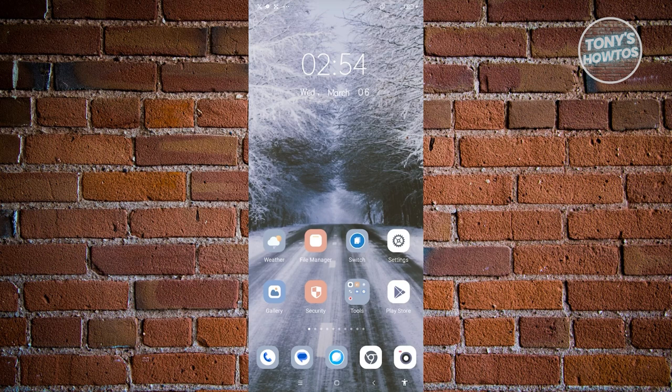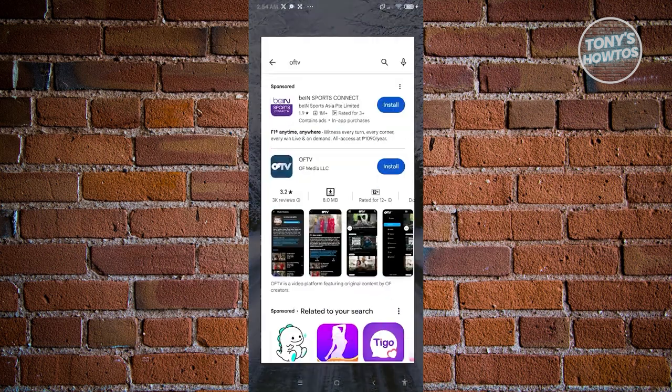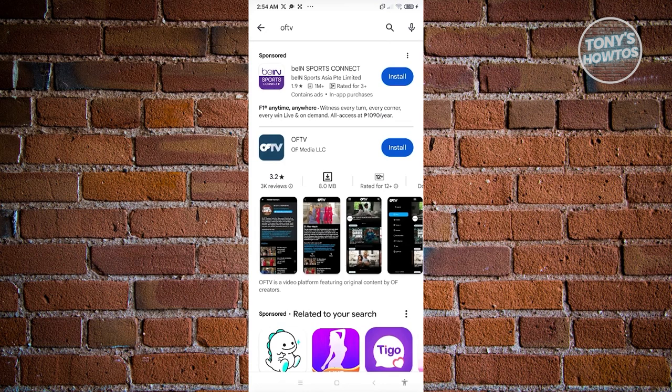What we need to do first is check the Google Play Store. You can search for OFTV here, which is directly from OnlyFans itself. It gives you an option to stream some shows and content from creators. This is still from OnlyFans, so if you want to view some of the content they release, you can install this app and start using it.